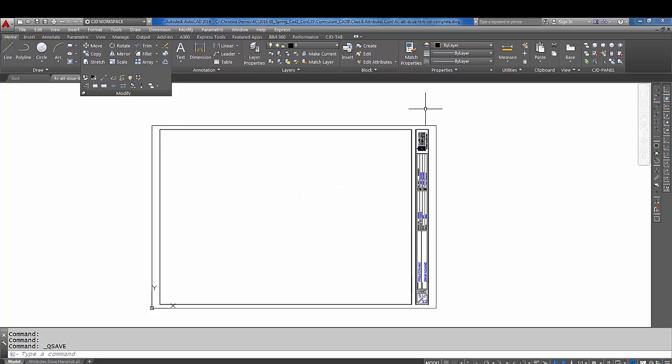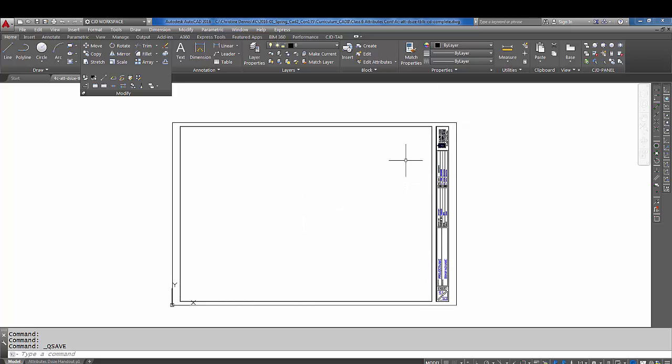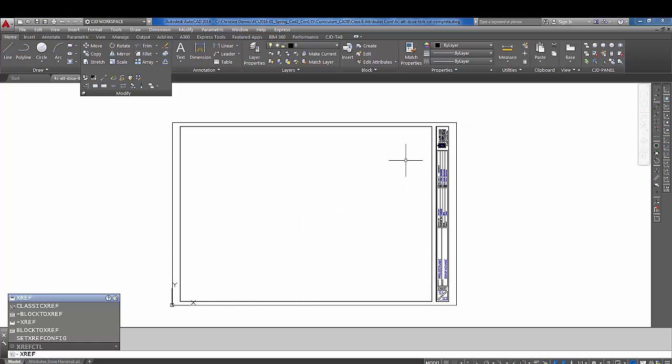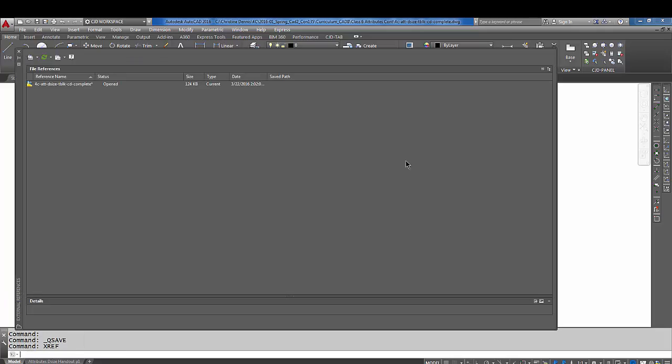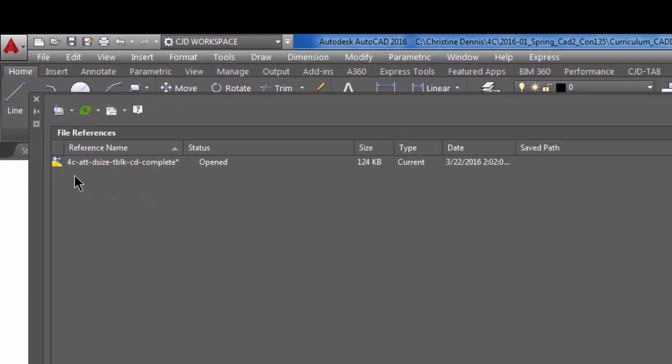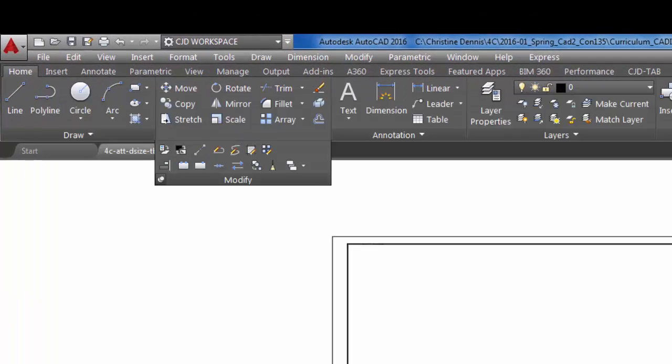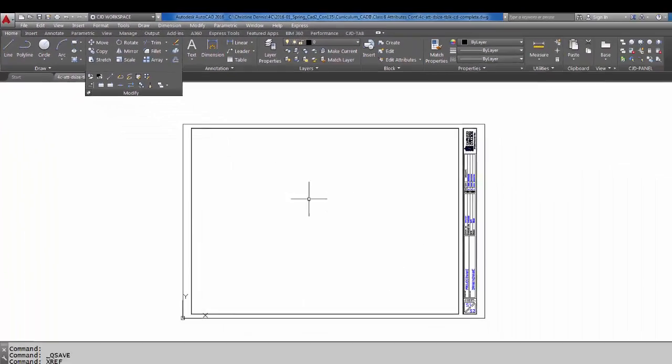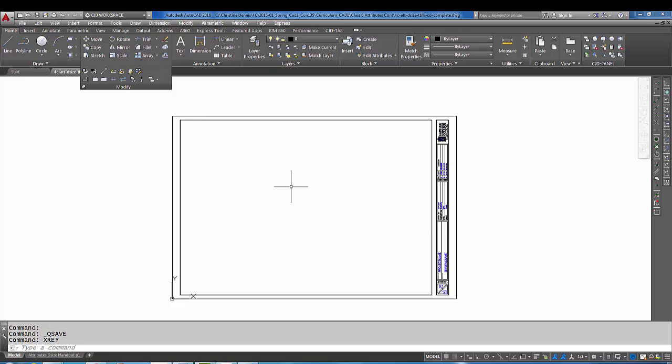And now we have this image permanently attached. And again, if I type in XREF, notice it is not linked to the drawing—it's actually a permanent part of the drawing. So I hope that helps. Like I said, with any type of image that you're going to attach like this, do your rotating ahead of time in another program, save it as a JPEG, and bring it into CAD.